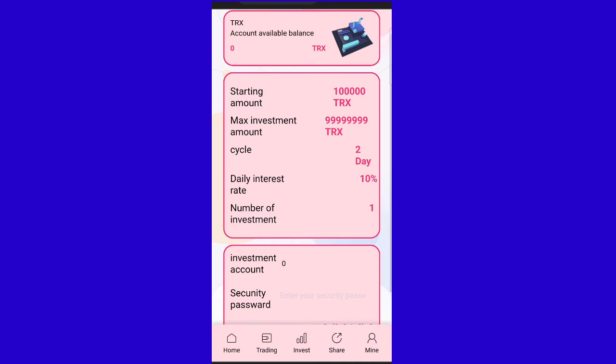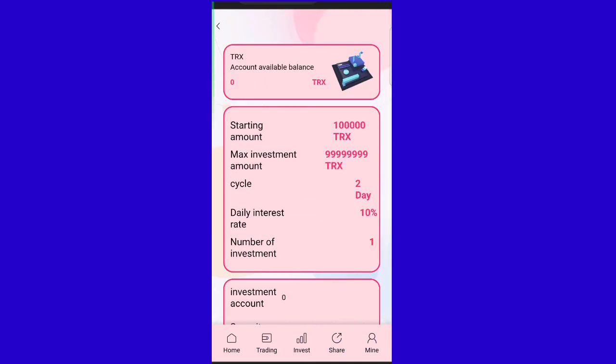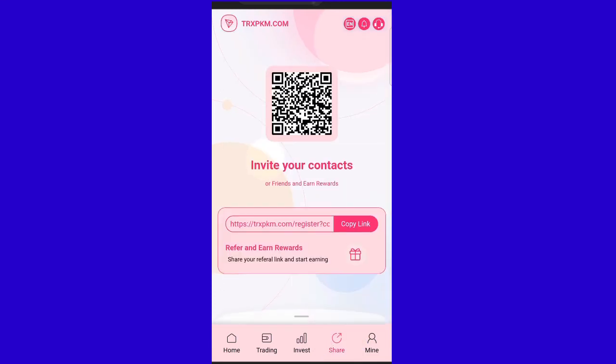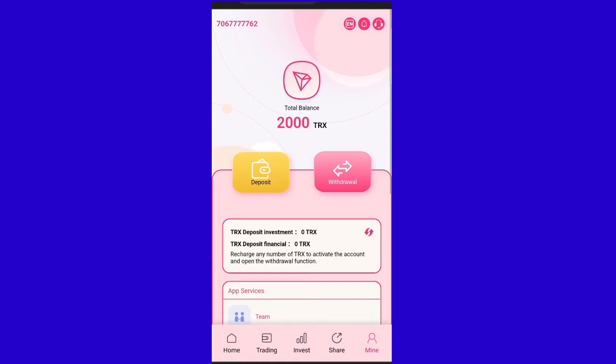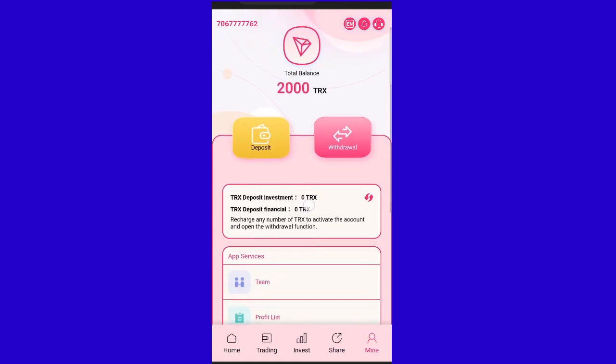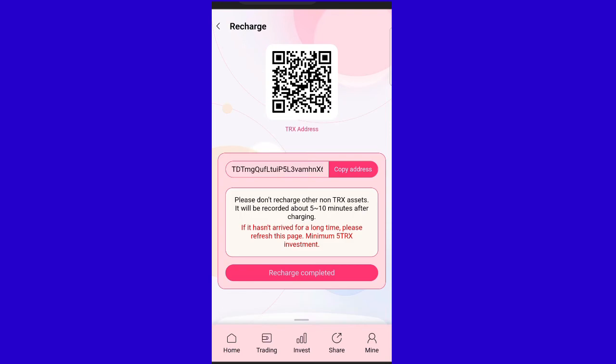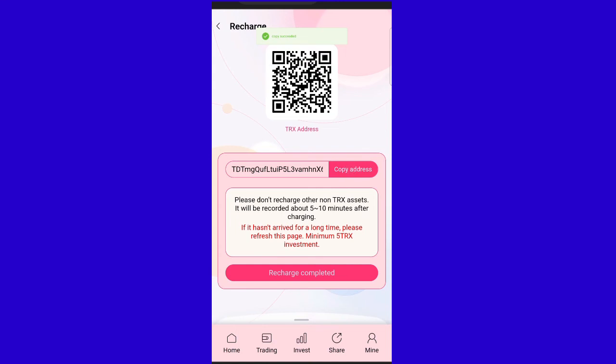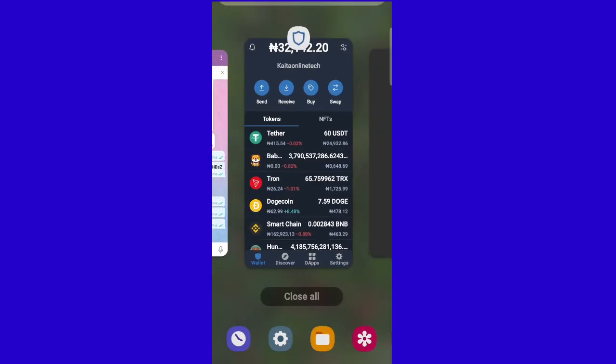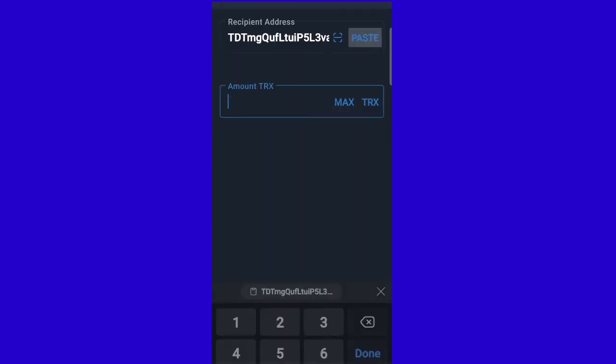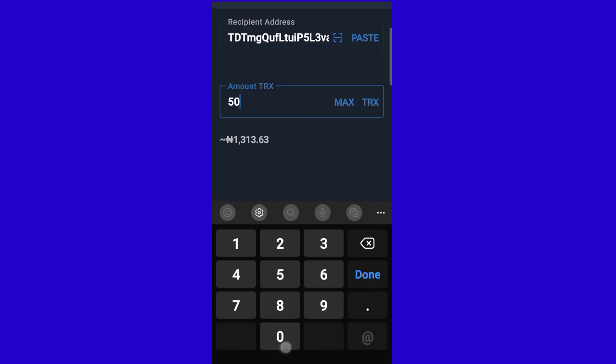The platform has a referral system where you can get a referral link and share it. You can share the link on Facebook, Twitter, and other social platforms to earn commissions.